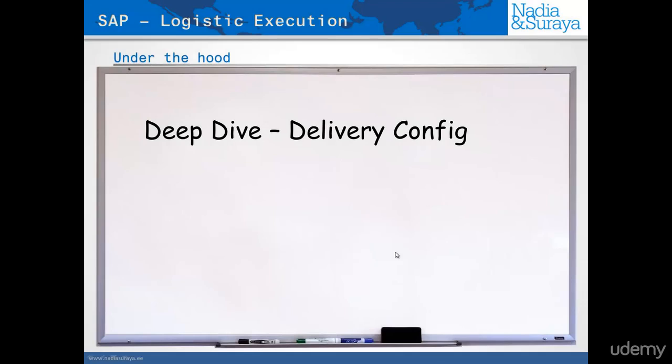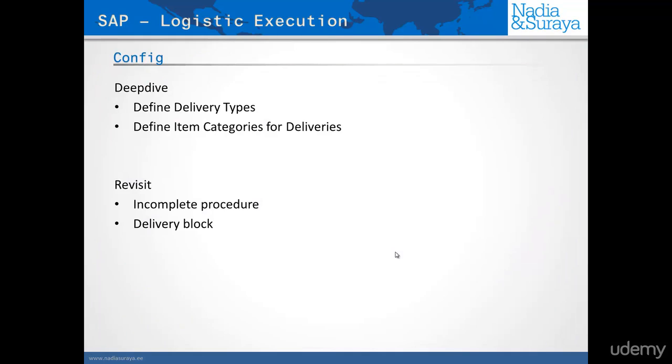In this lecture we'll have a deep dive into the delivery configuration. We'll have a look at how it's configured, all of the detailed configuration, and after that we'll look at the business case and use our knowledge of the configuration and the process to build the business case.